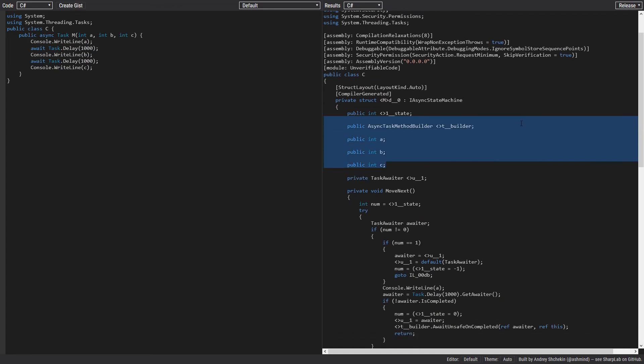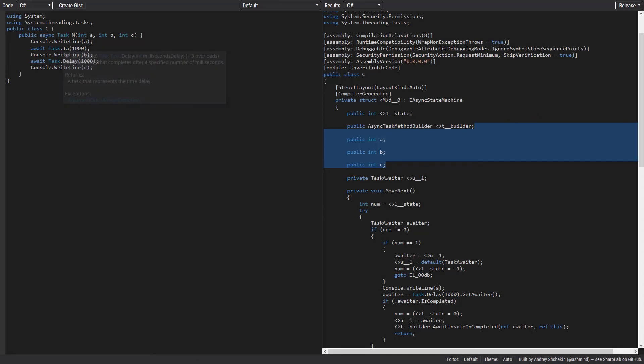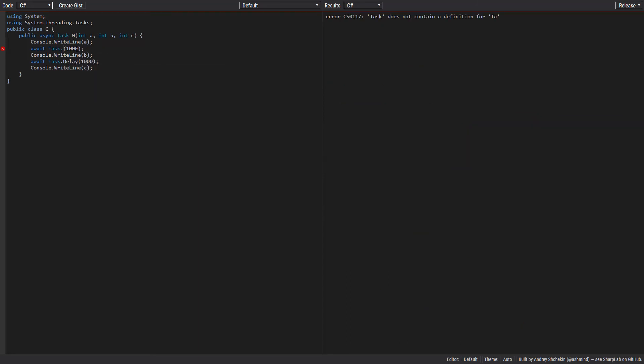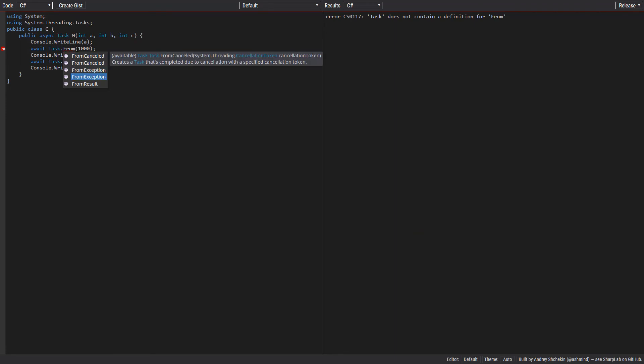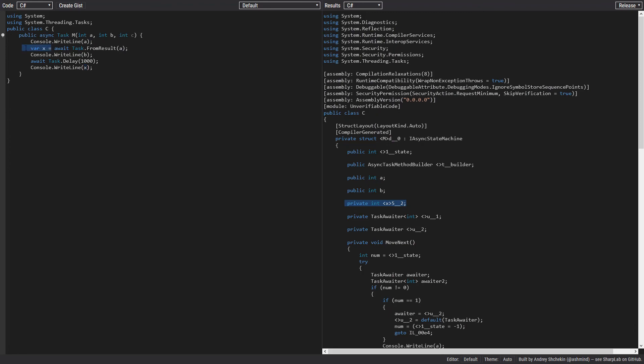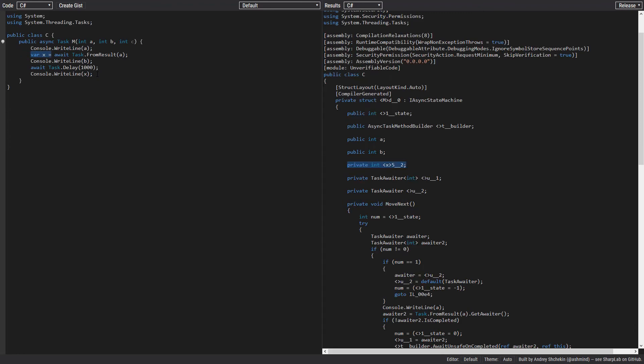Also, if our tasks had any results, such as this one, Task.FromResult, and if we store this, let's say we send A here, and we use X here. Now this local variable has also been transformed into a field, and that means we have to store X somewhere that we can fetch it after we come back with a callback to the MoveNext method.